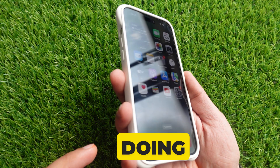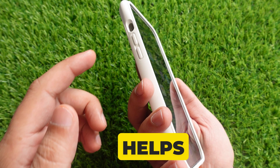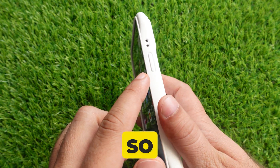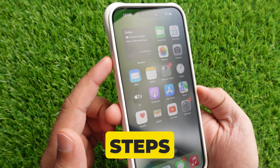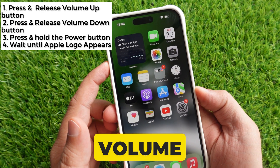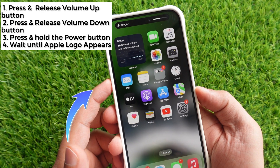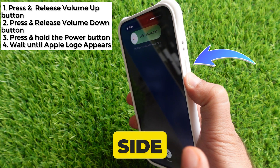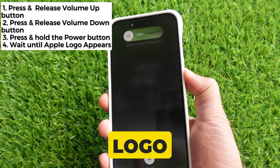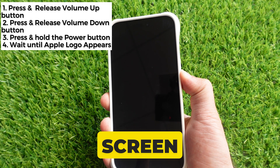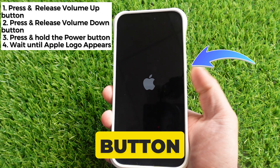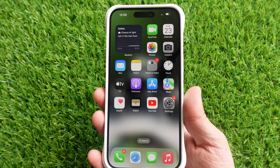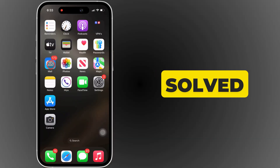Force restart. Doing a force restart helps fix software-related issues on iPhones. Let's follow the steps: press and release the volume up button, press and release the volume down button, and press and hold the side button until you see the Apple logo on the iPhone screen. Release the side button, then unlock your iPhone and open the mail app to check if the problem is solved.